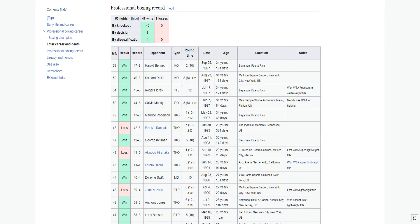Rosario has a professional record of 53 fights, with 47 wins and 6 losses.